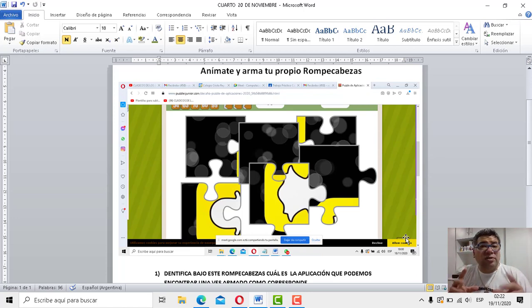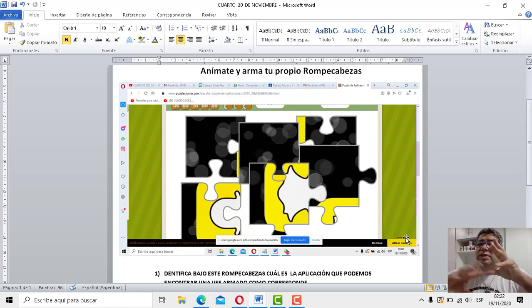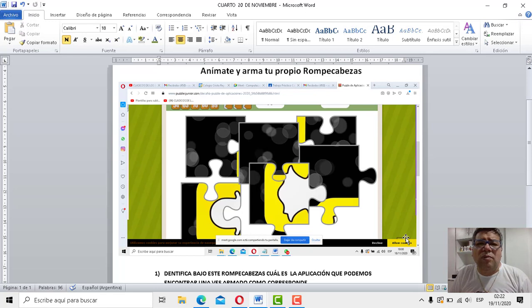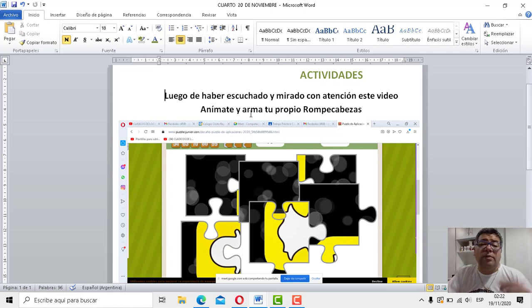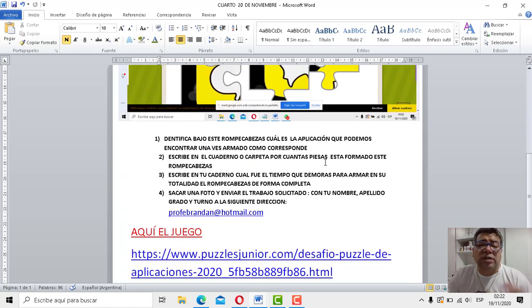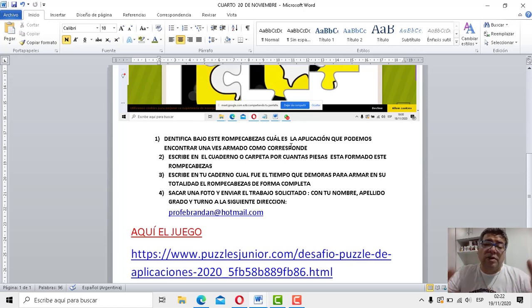Una vez que podemos identificar eso, tenemos que agarrar una cartulina, dibujarlo en la cartulina y cortarlo en seis partes, para después empezarlo a armar y poder jugar toda la familia también si lo quiere. Vamos a tener que anotar el tiempo que demoramos en armarlo. Esa es básicamente la estructura de cómo vamos a manejar la clase del día de hoy. Luego de haber escuchado y mirado con atención este video, anímate a armar tu propio rompecabezas.